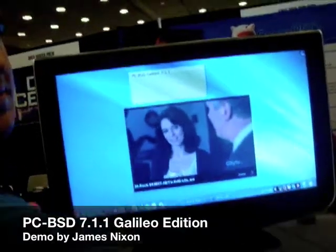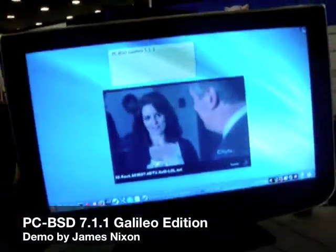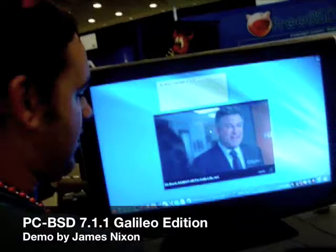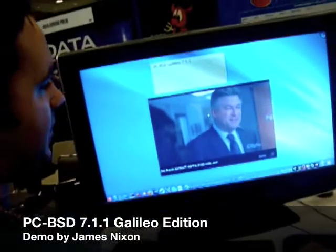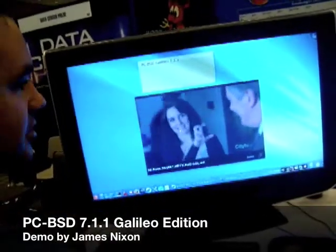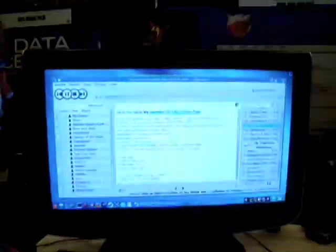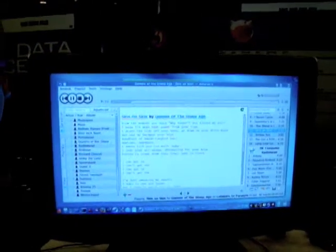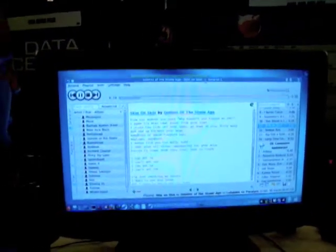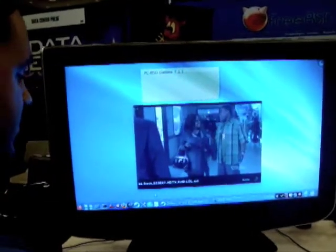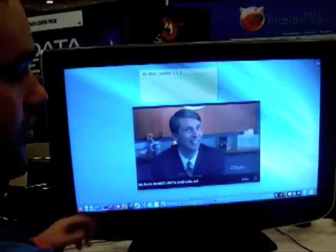This is PCBSD Galileo 711. Right here we have Miro playing 30 Rock, one of my favorite TV shows. On the other screen, we've got Queens of the Stone Age playing here. With PCBSD, I just try and focus on what you can do with your computer.